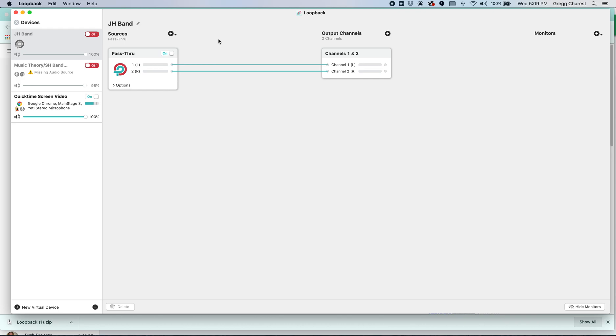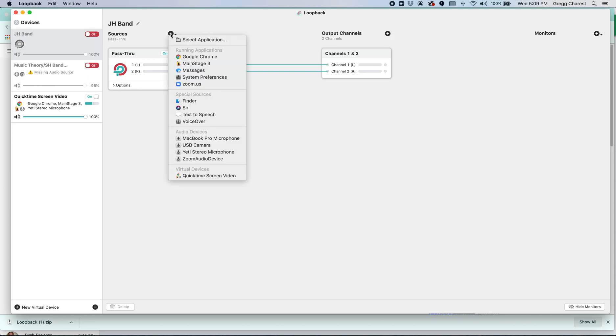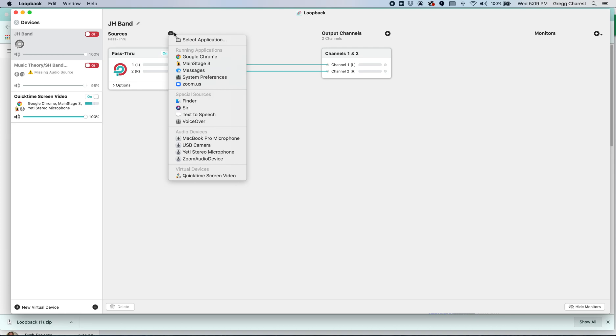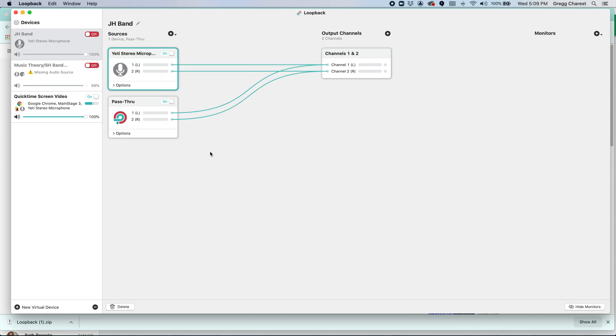They need to have some tools. And one of the tools I need them to hear is my voice. So under sources, I'm going to click the add button and I have my Yeti stereo microphone plugged in via USB. So I'm going to select that. That's an audio source.